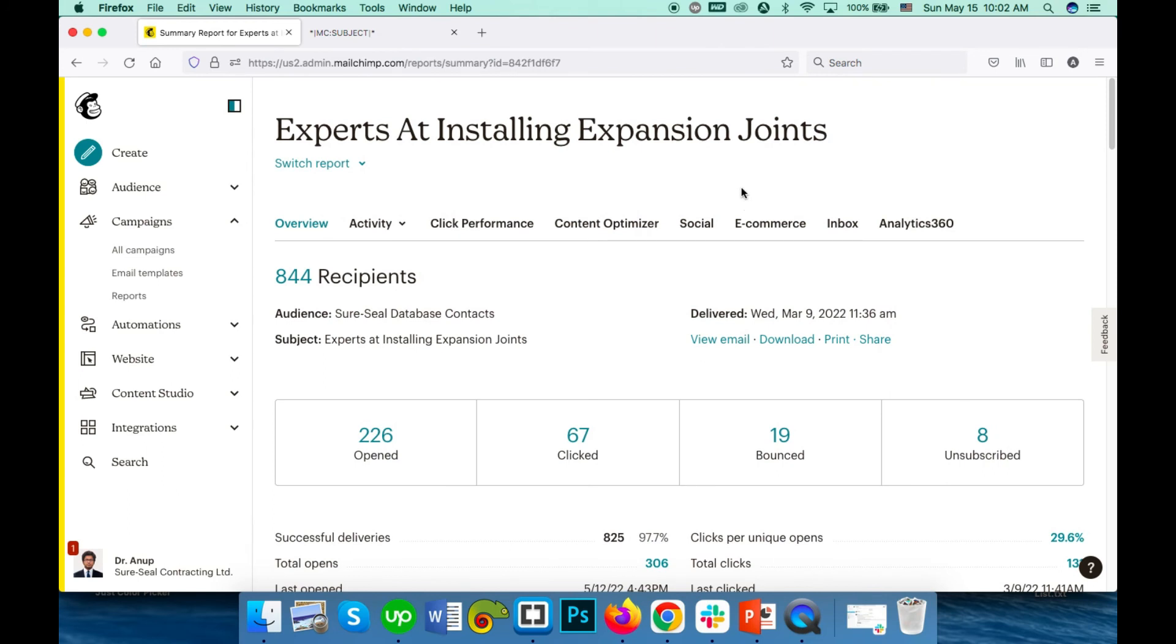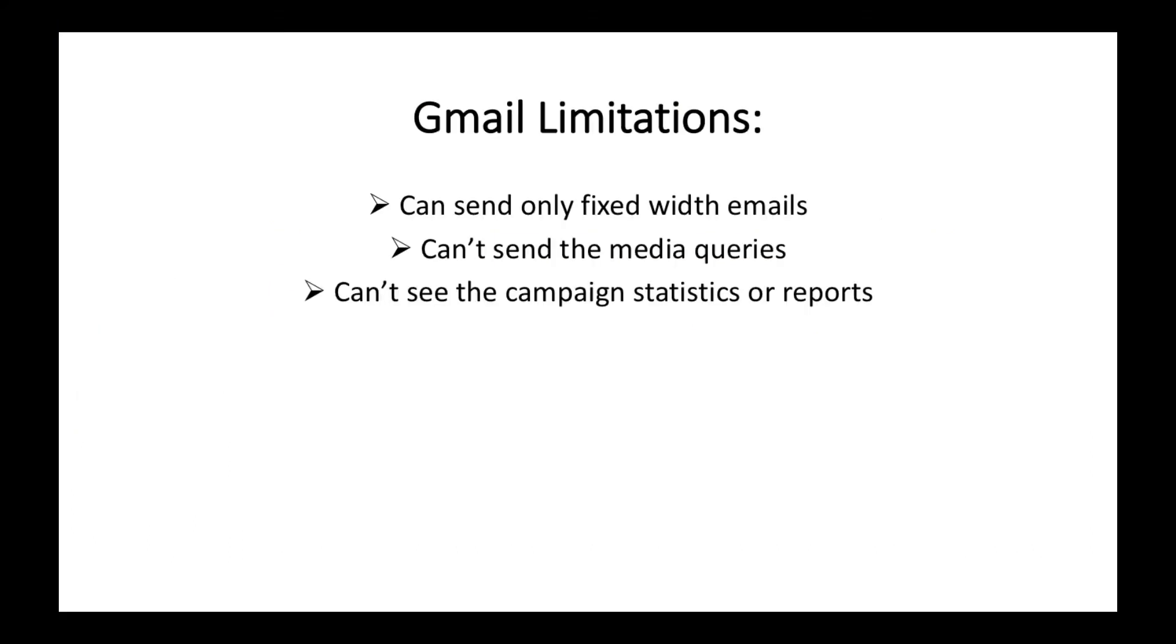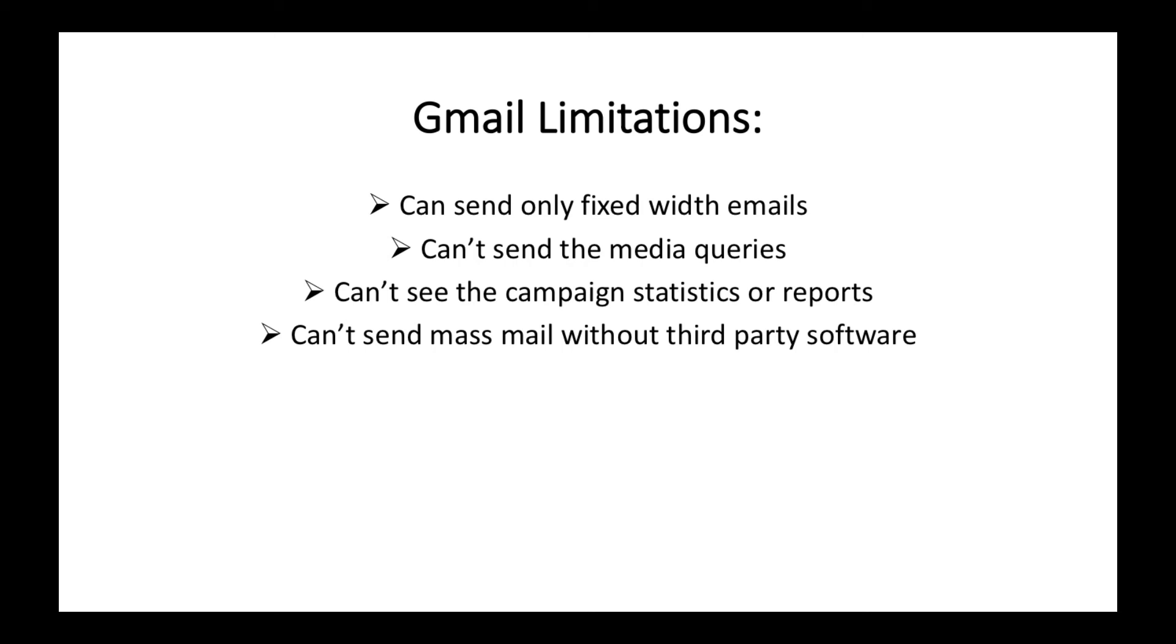Limitation number four: can't send mass emails without any third-party software. You cannot send mass emails without third-party software like GMass. Gmail is fine for one-by-one or a little more like five or six emails at a time, but not for massive email campaigns like 1K, 2K, or more.